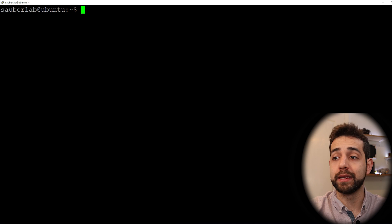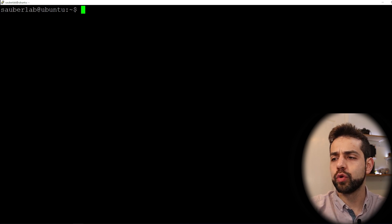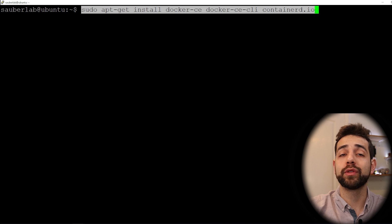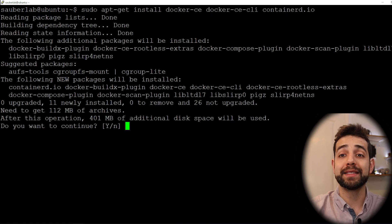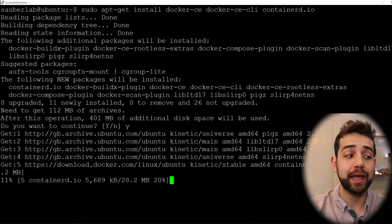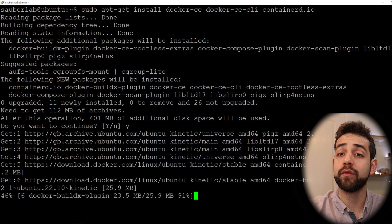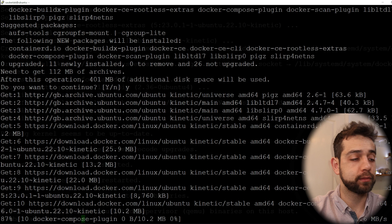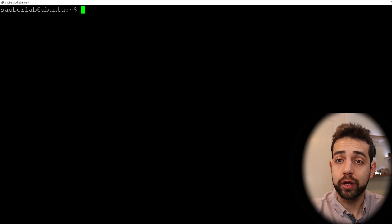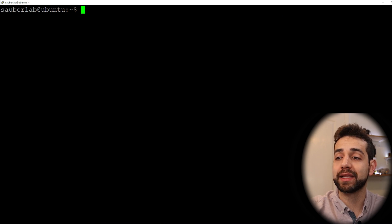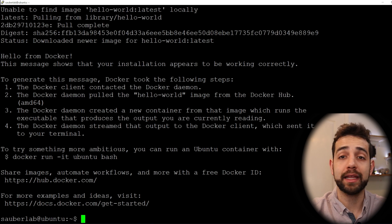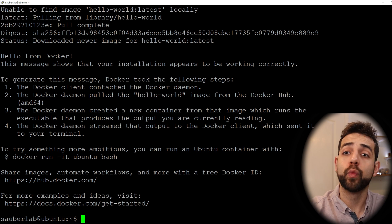Now we clear the terminal and it's time to install Docker. We run: sudo apt-get install docker-ce docker-ce-cli containerd.io and press Enter. It says you need to install at least 401 MB of data — confirm yes. This will take a little while to finish. Once it finishes, we clear the page and verify the installation by running: sudo docker run hello-world. If the installation worked well, you'll see the 'Hello from Docker' message confirming everything is working.